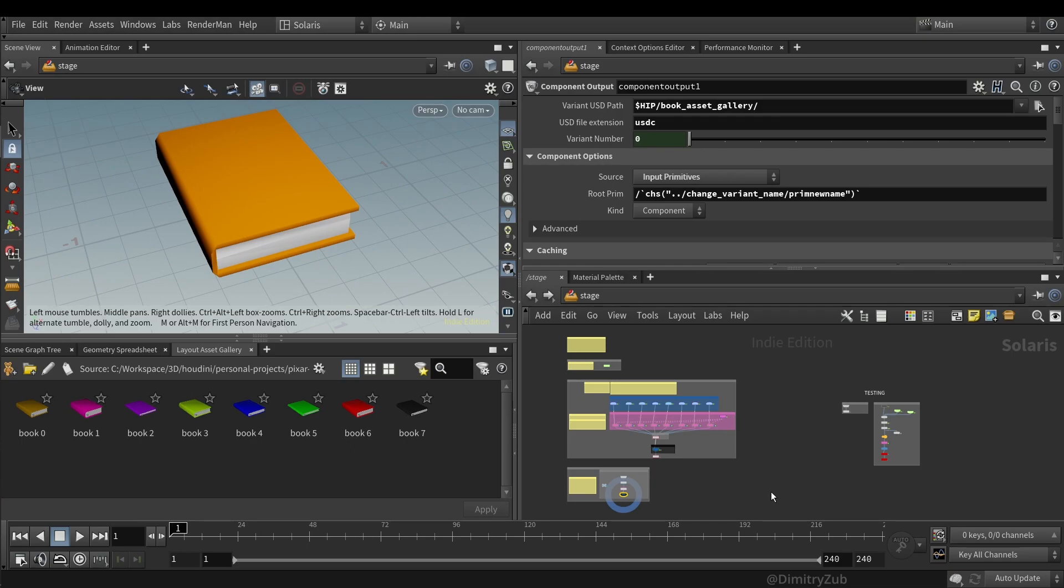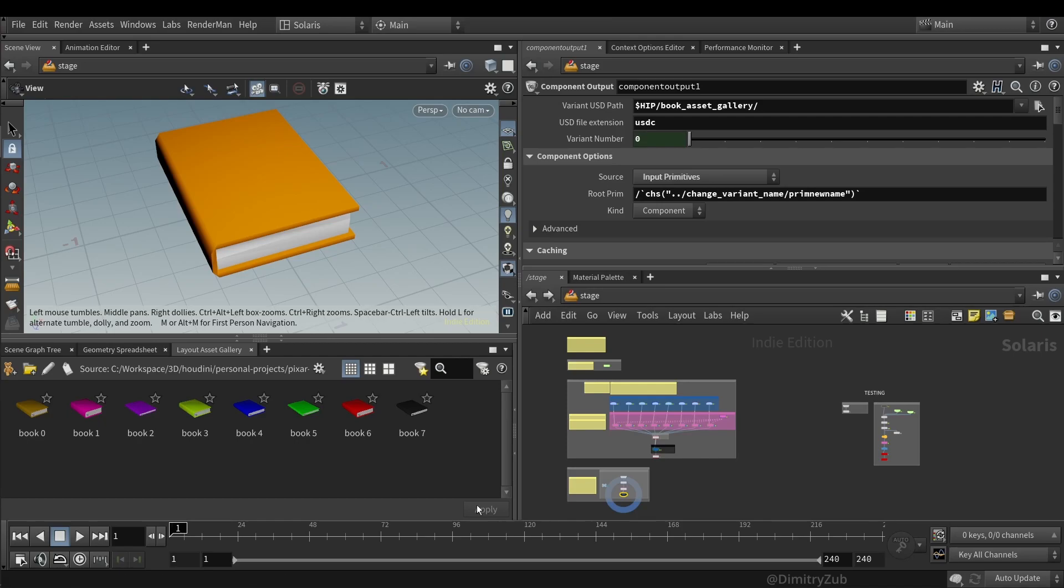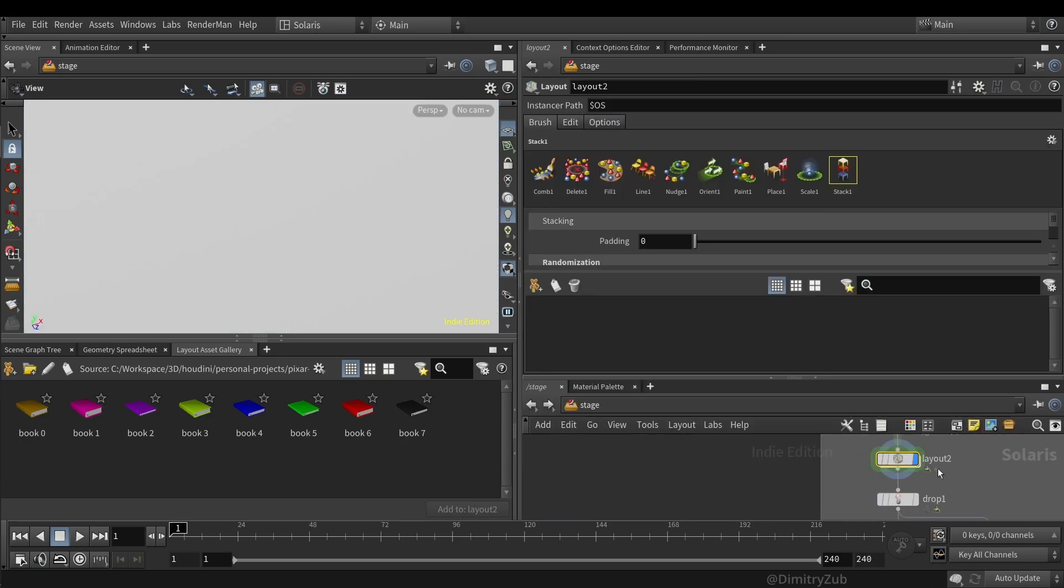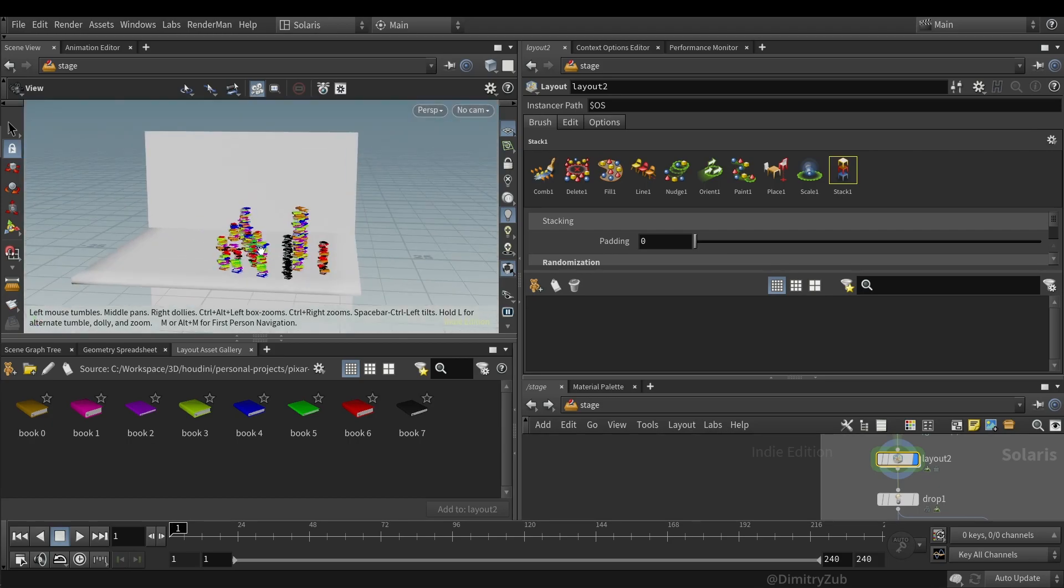And that's pretty much it for creating a procedural book, a simple procedural book. Creating variations using PDG. And then combining PDG output and creating a single USD multivariant file. And then from this single USD multivariant file, create a layout Assets Gallery for each variant book in this example. And then use it for the layout stuff.